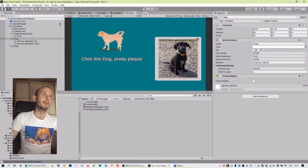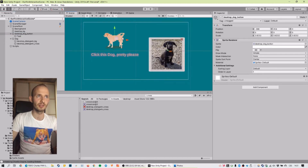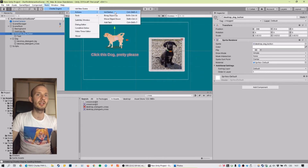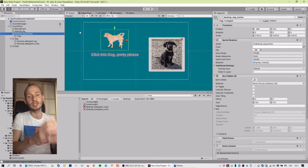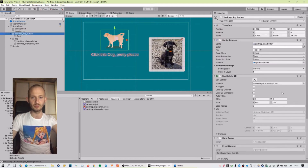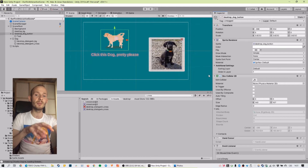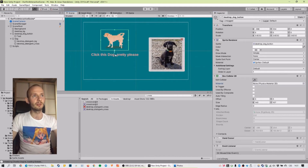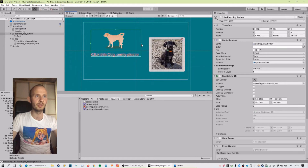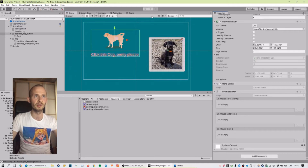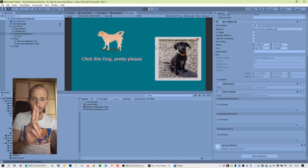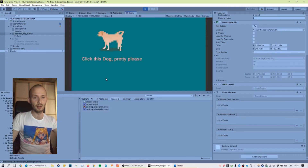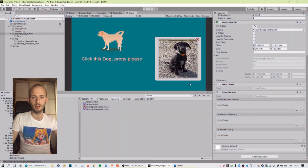Now let's make the small dog clickable. We have a tool for that — go to Tools, CharlesEngine, Actions, Init Button. It automatically adds all the stuff we need: a Box Collider which delimits the clickable area, a Hand Cursor which shows the little pointy hand when you mouse over the object, and an Event Listener which is the core of the button. You can see the hand cursor changes when hovering — that's working already.